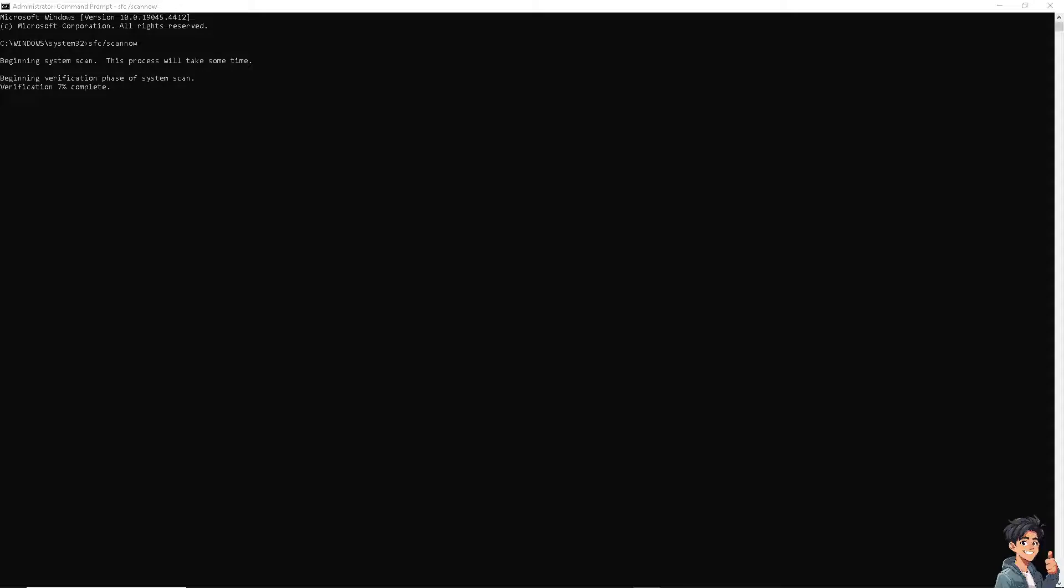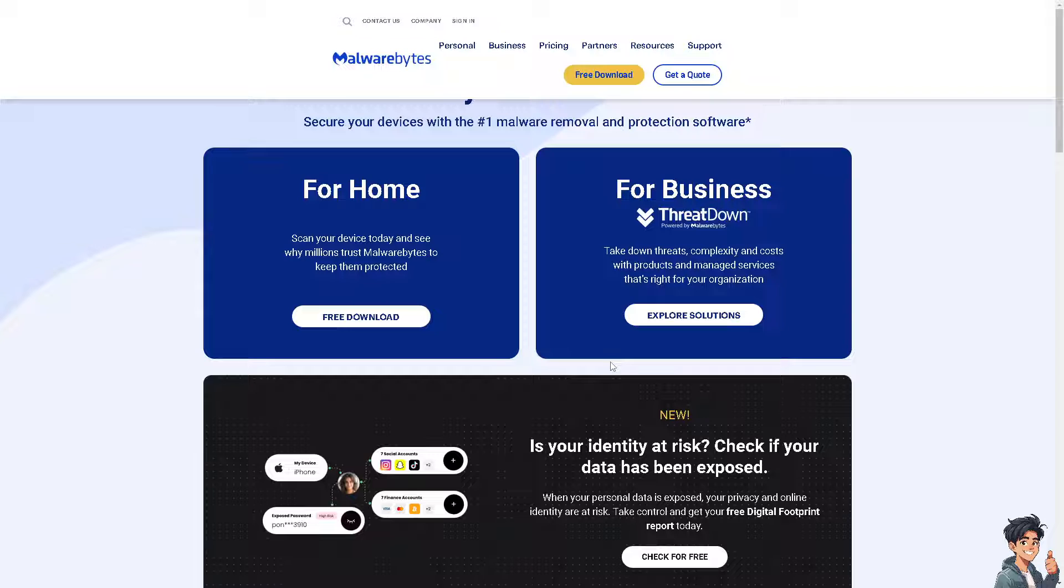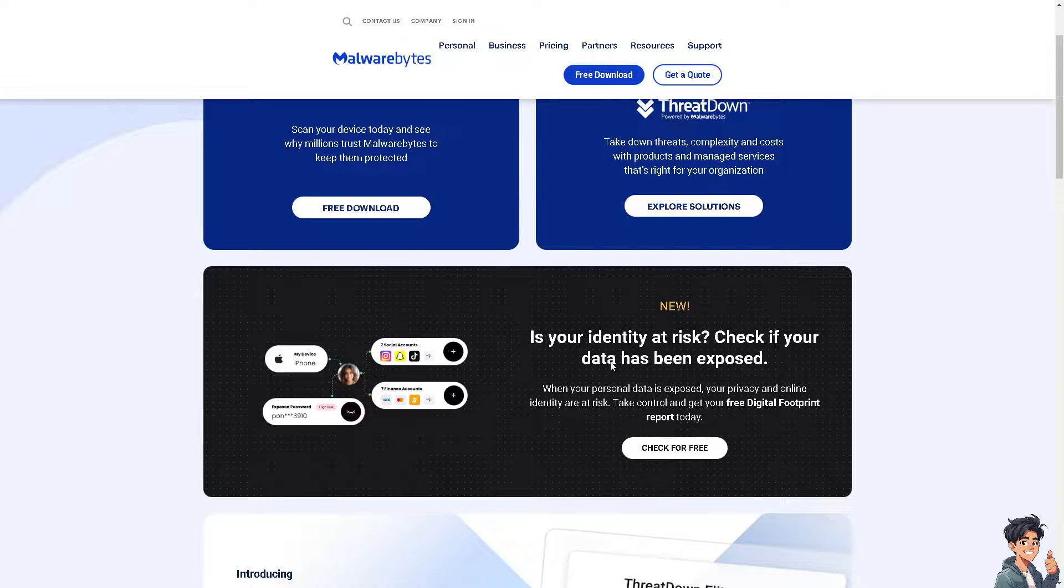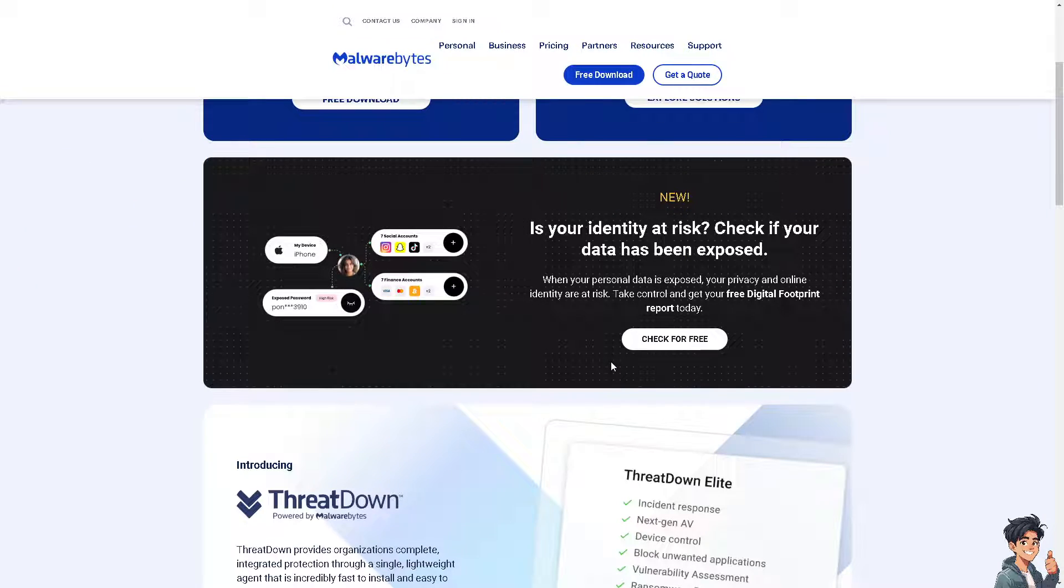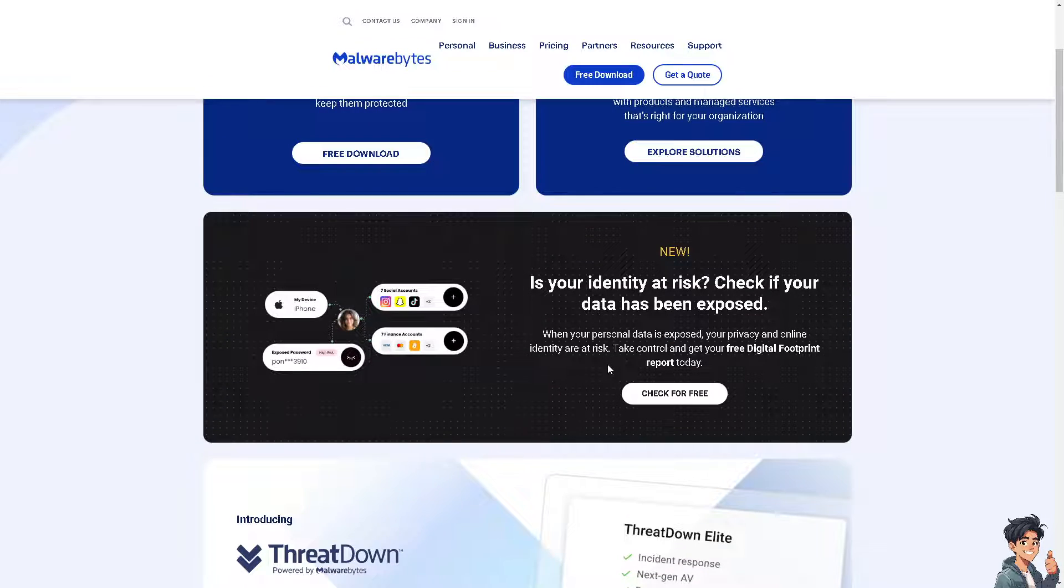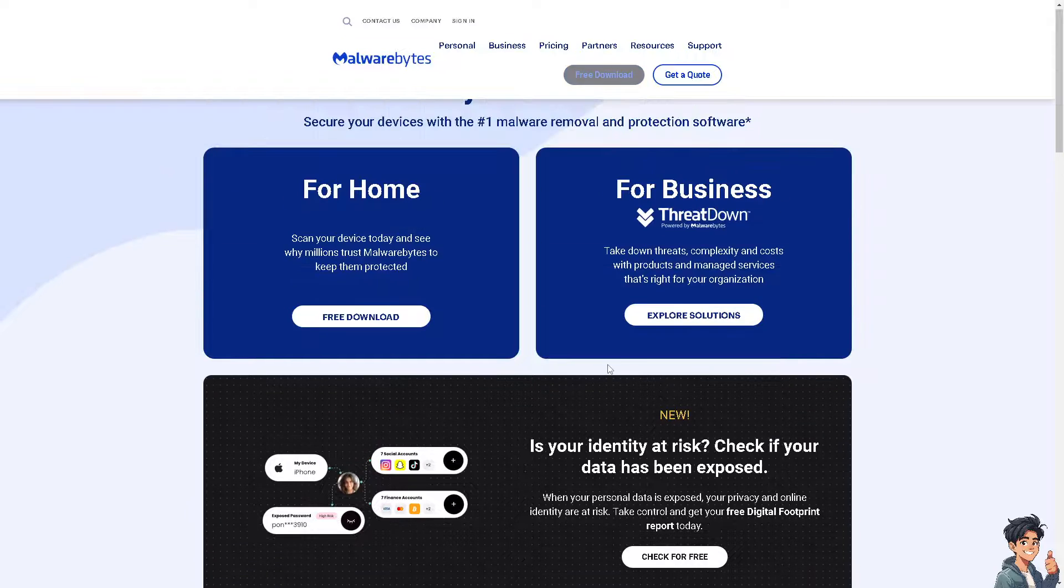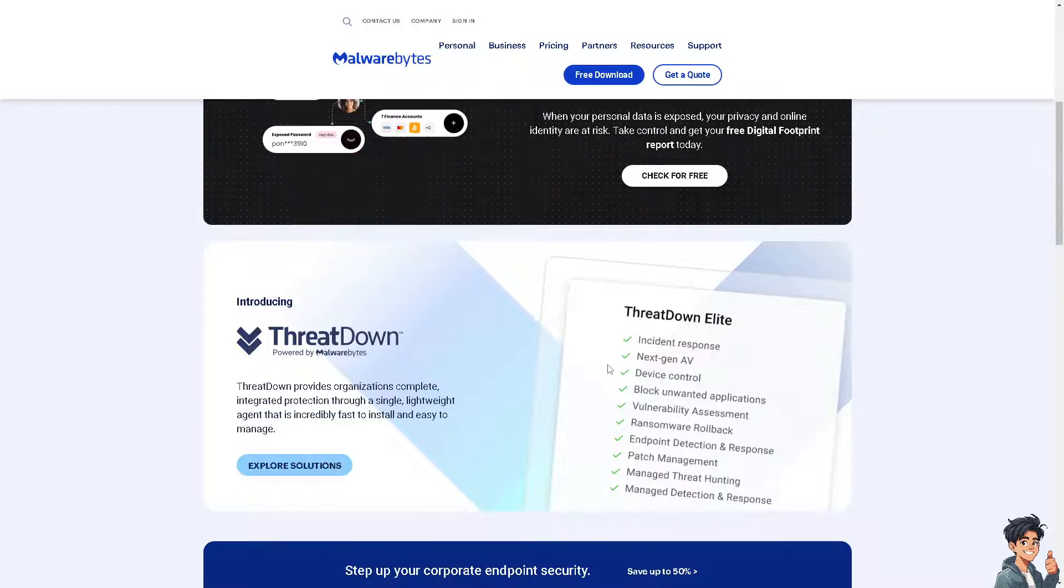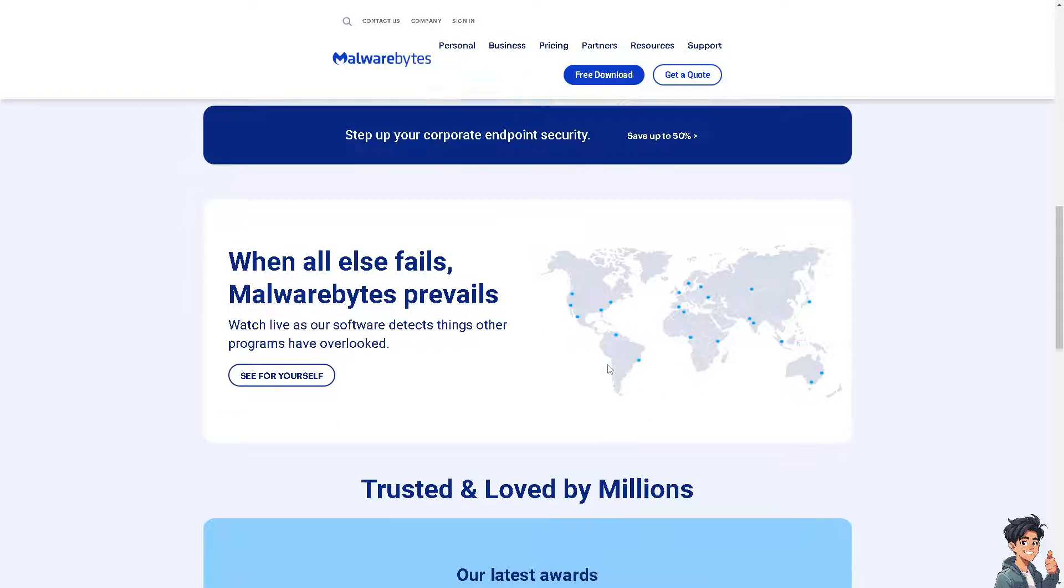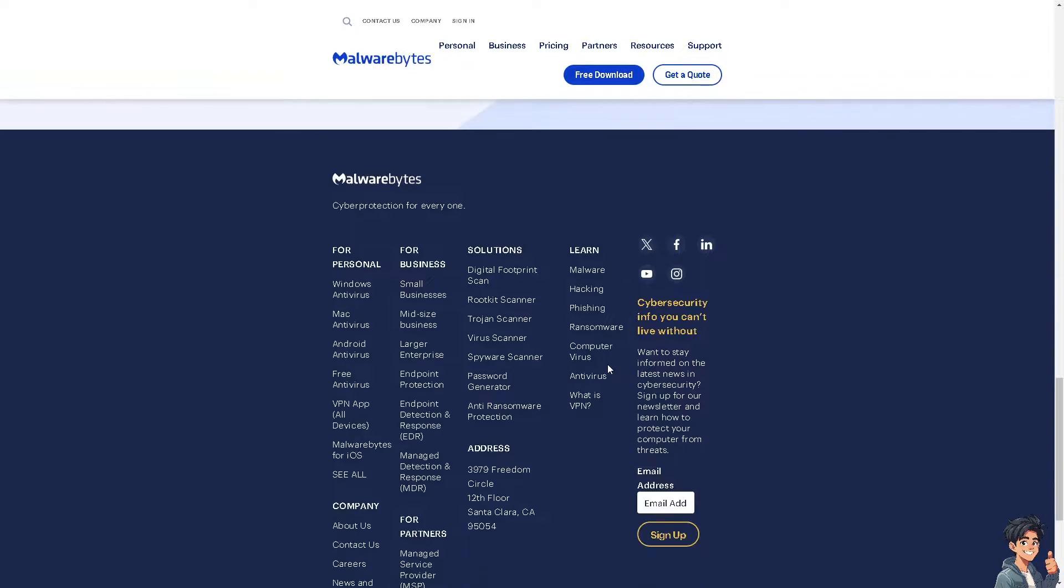Now, the next option: you need to check for malware, because malware can sometimes cause unexpected behavior in applications. If you don't have an antivirus yet, you might want to download Malwarebytes. Run a full system scan using your antivirus software to see if that's not causing the issue.